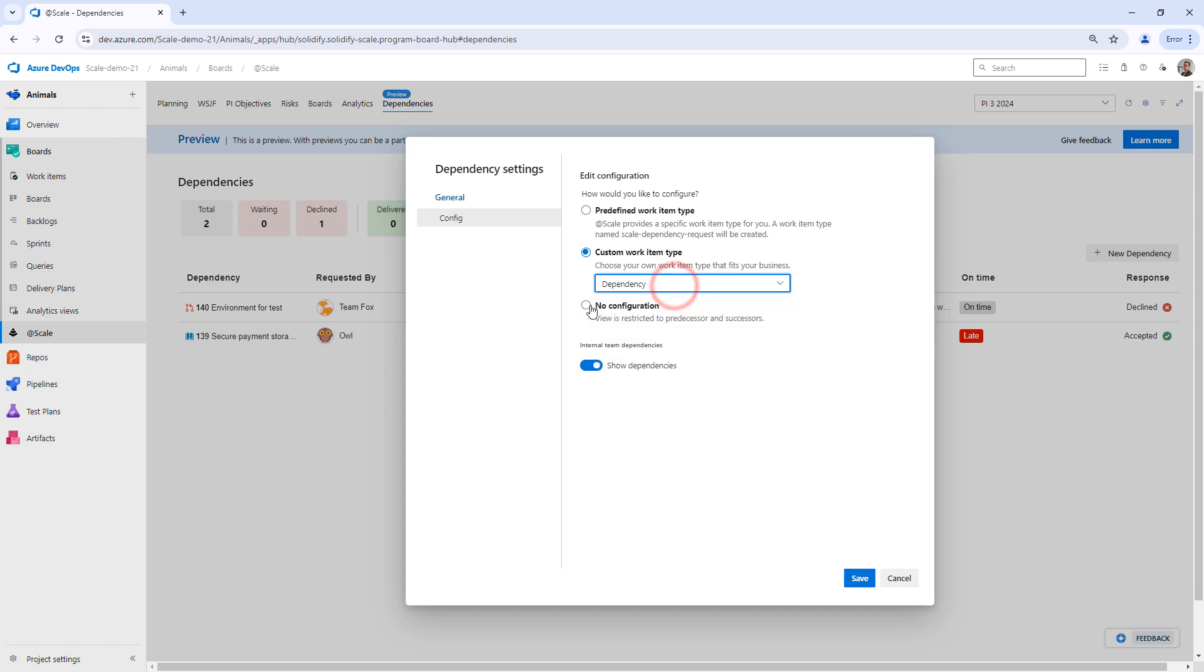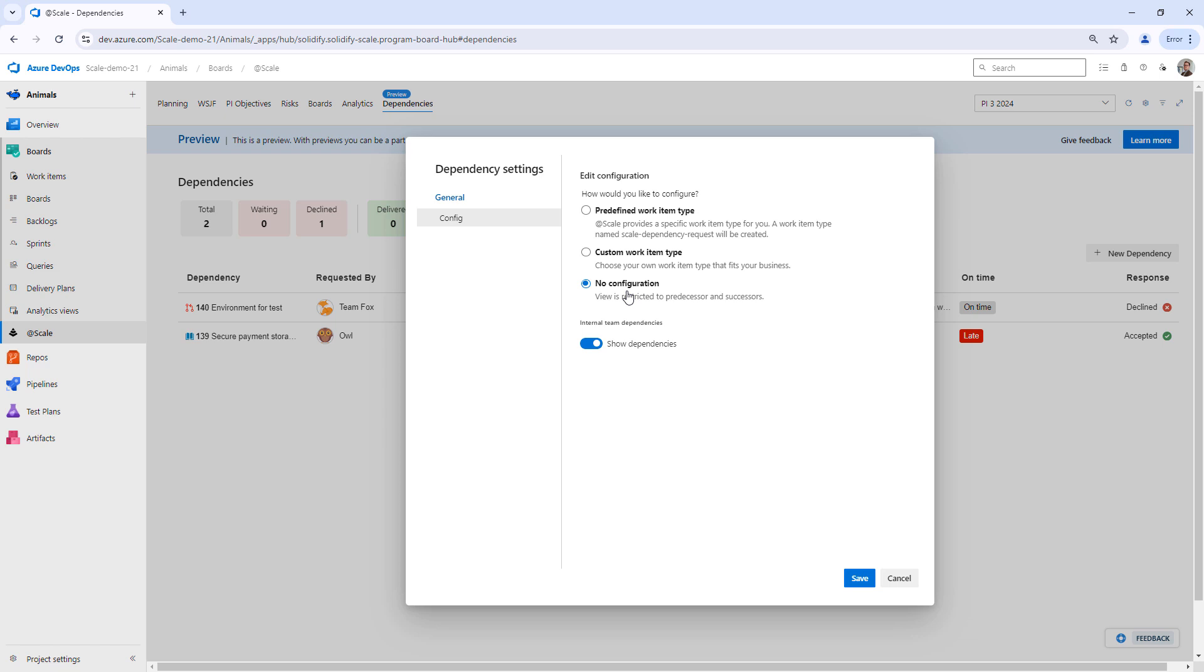I can also choose no configuration, and essentially what this does is a list of predecessors and successors. So you're going to lose the capability of essentially sending a request. It's just going to show all your dependencies.